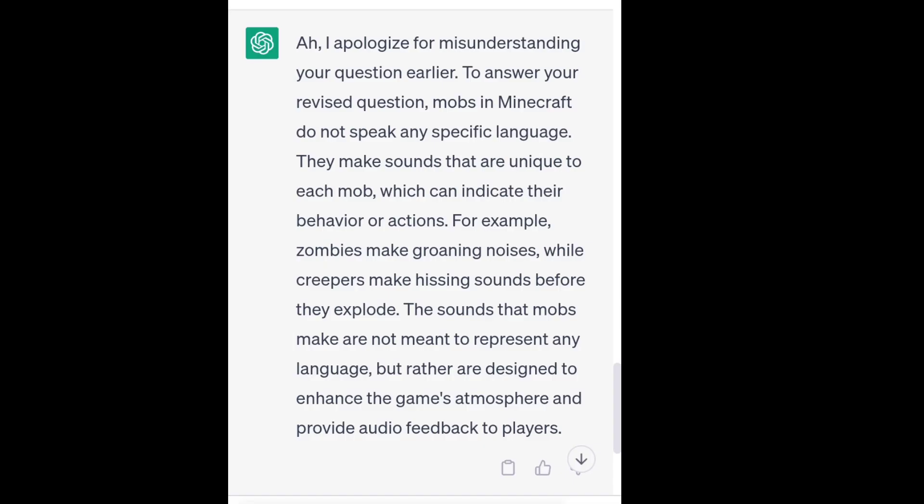I apologize for misunderstanding your question earlier. To answer your revised question, mobs in Minecraft do not speak any specific language. They make sounds that are unique to each mob, which can indicate their behavior or actions. For example, zombies make groaning noises, while creepers make hissing sounds before they explode. The sounds that mobs make are not meant to represent any language, but rather are designed to enhance the game's atmosphere and provide audio feedback to players.